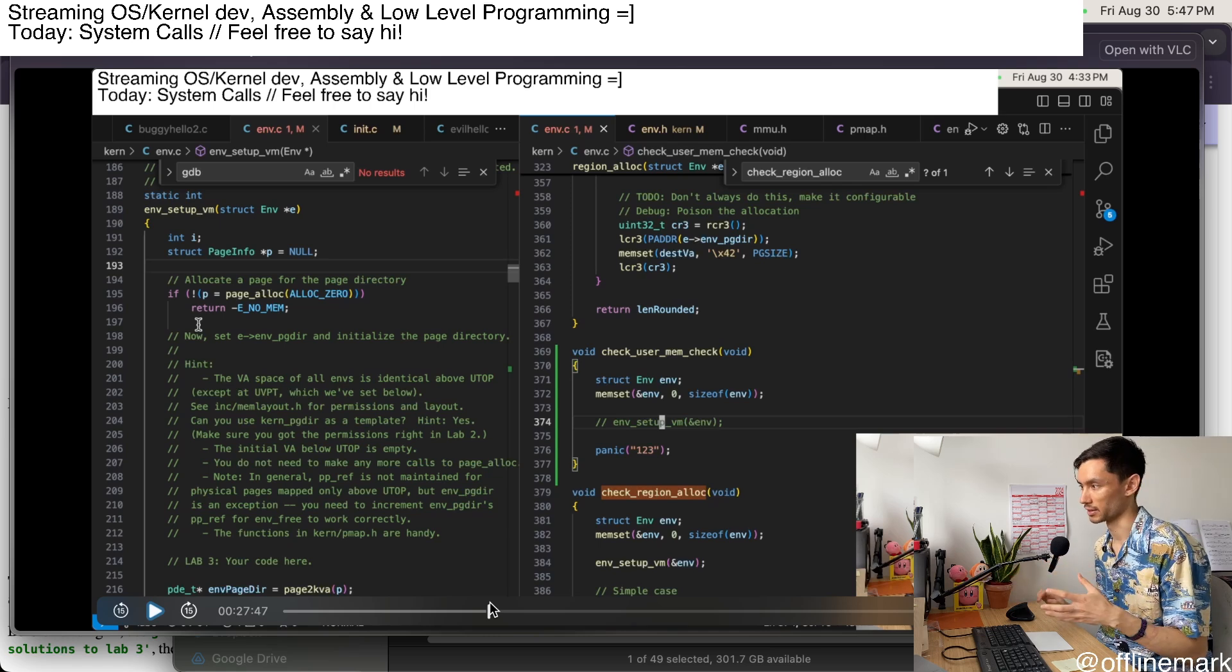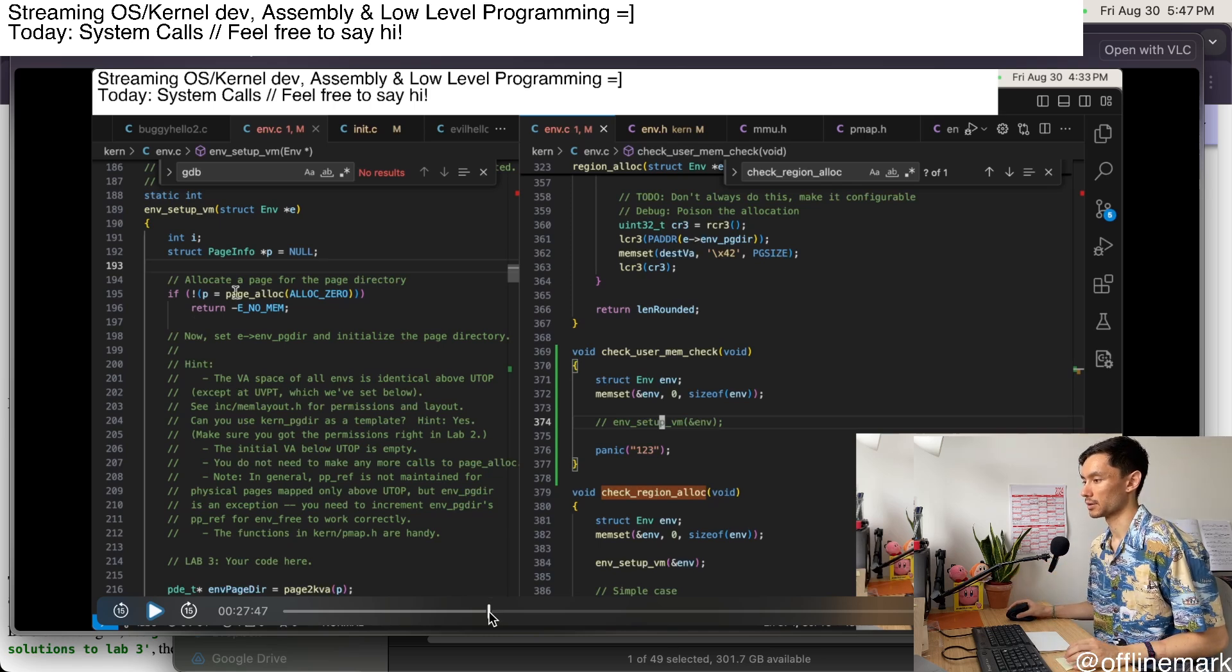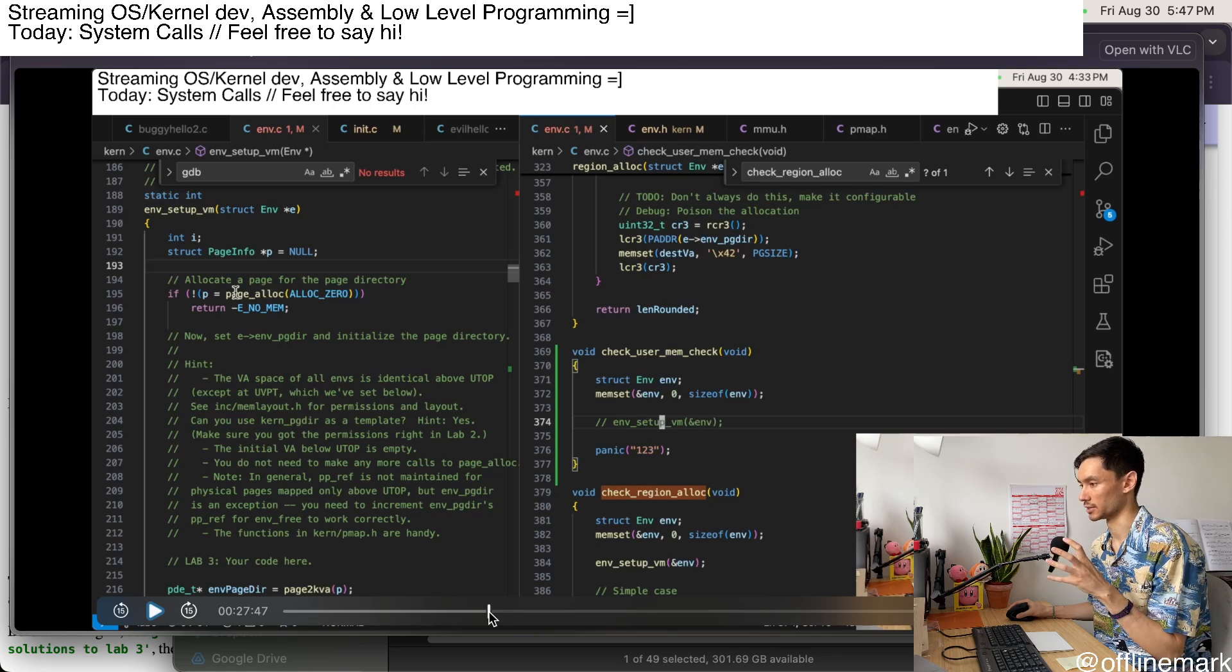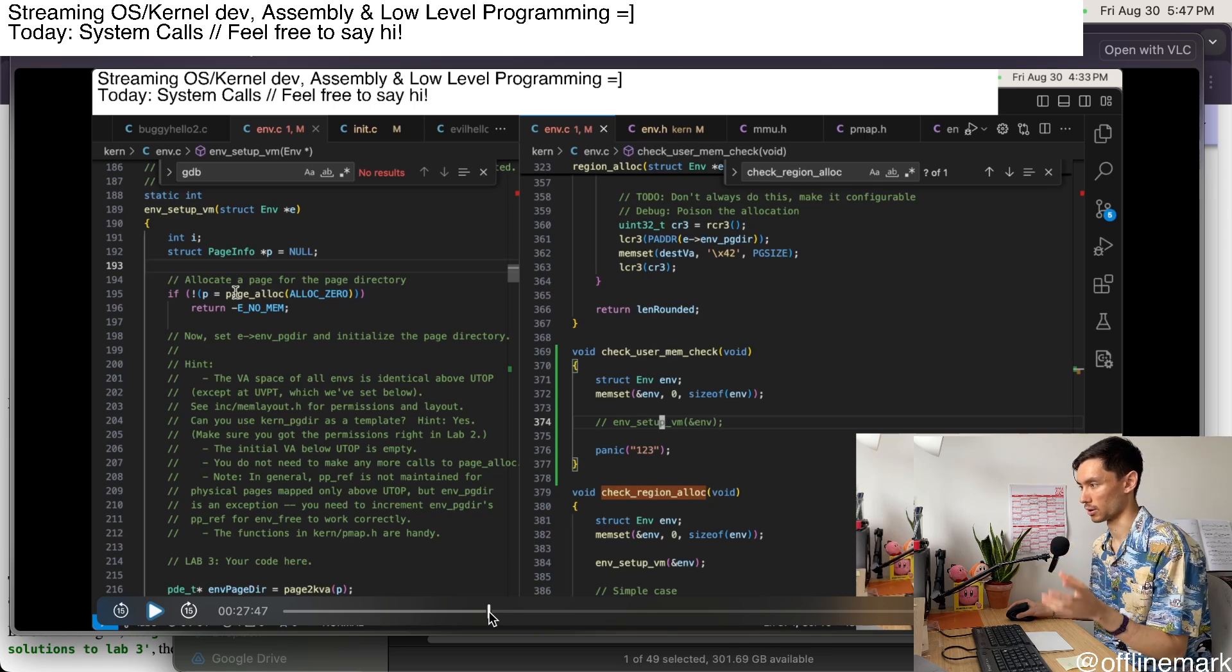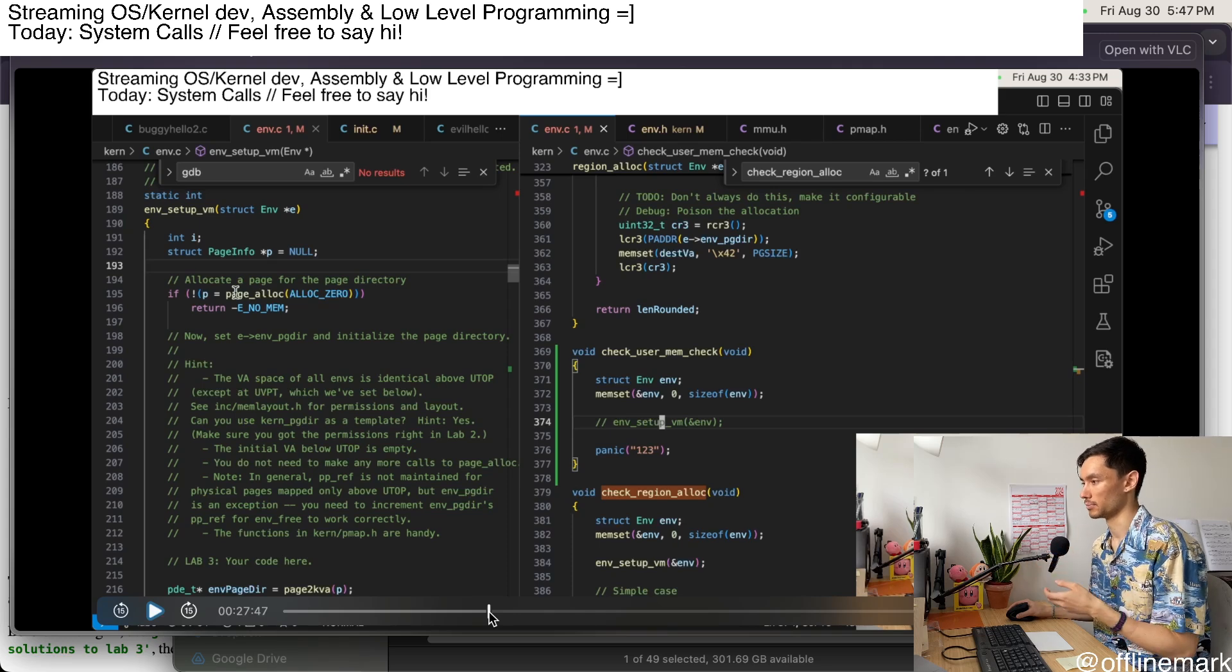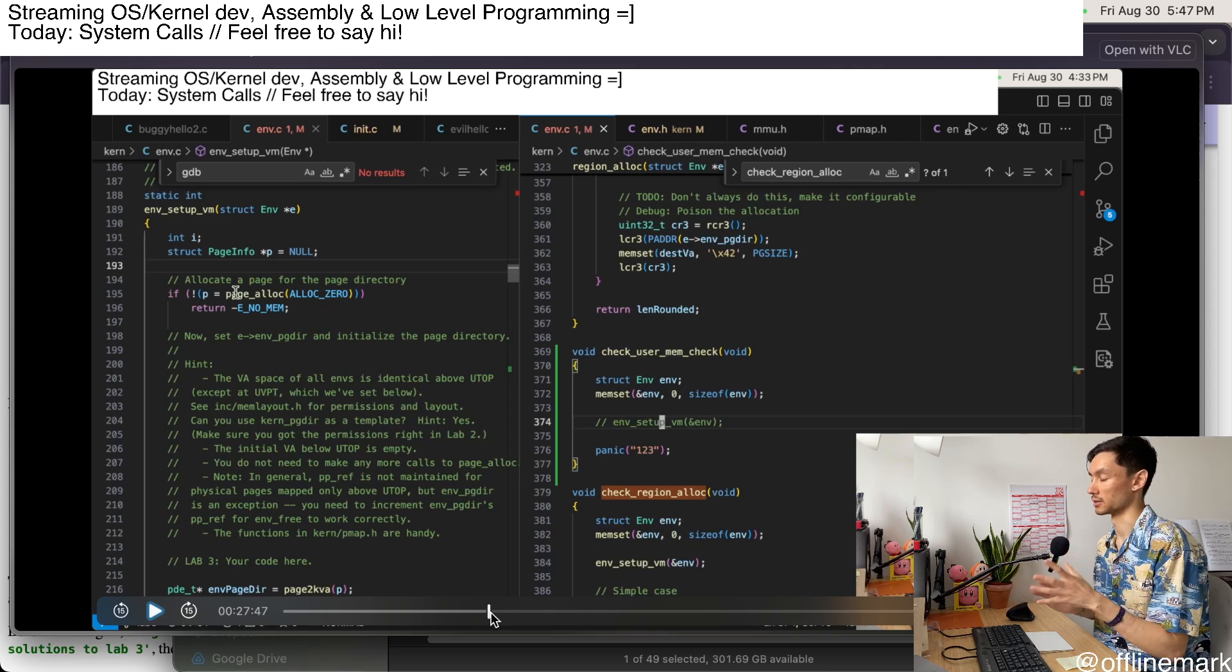like read or write, stuff like that. And then we should check if the checker function denies or allows access based off of whether the pointers are